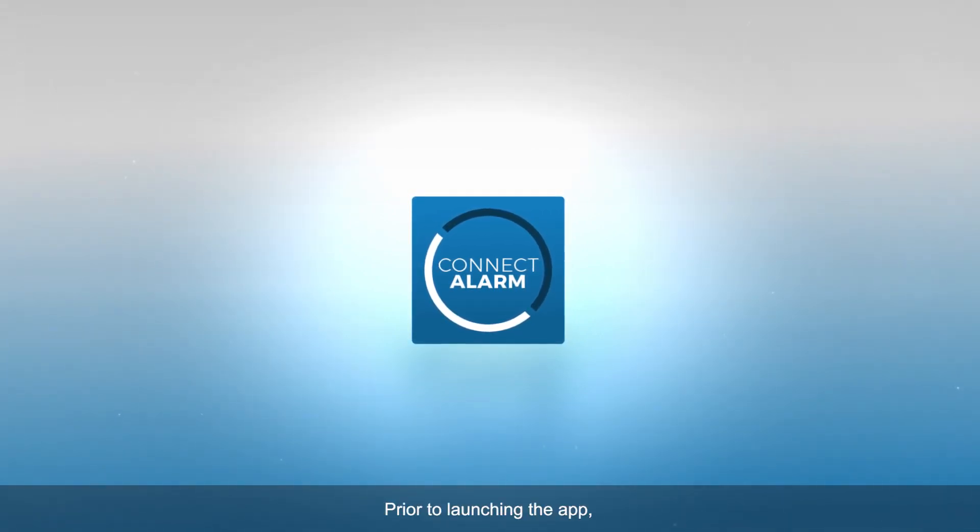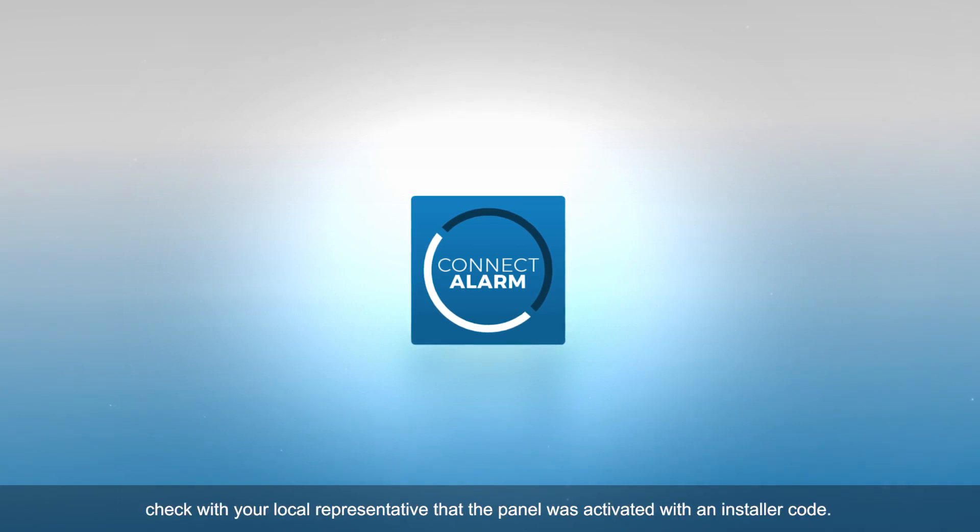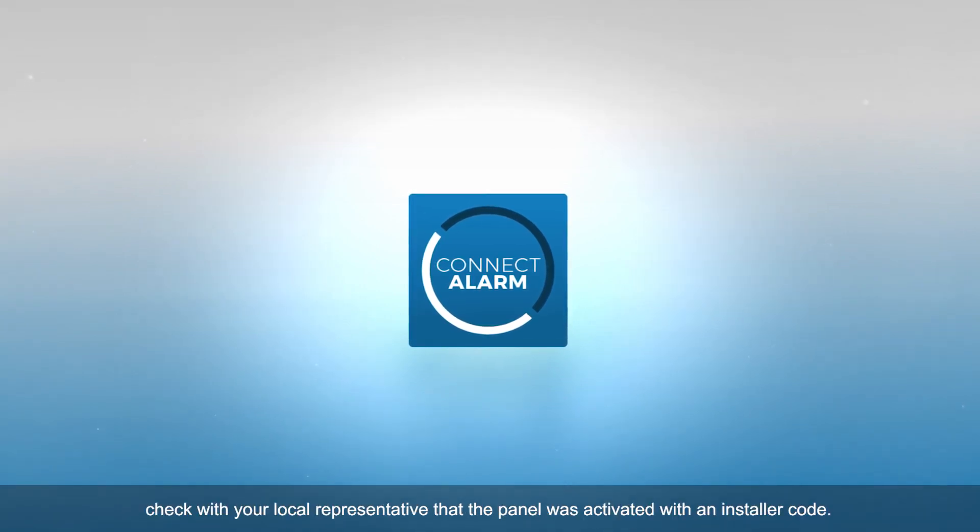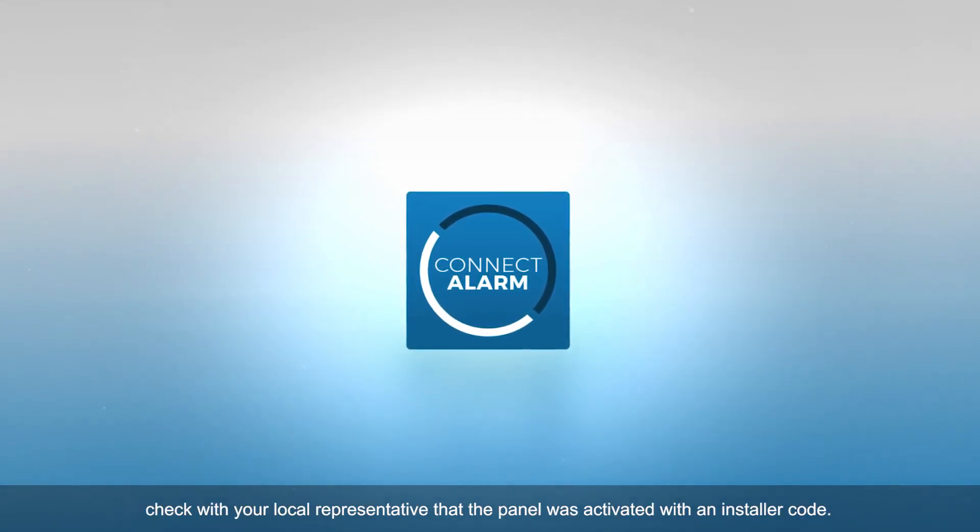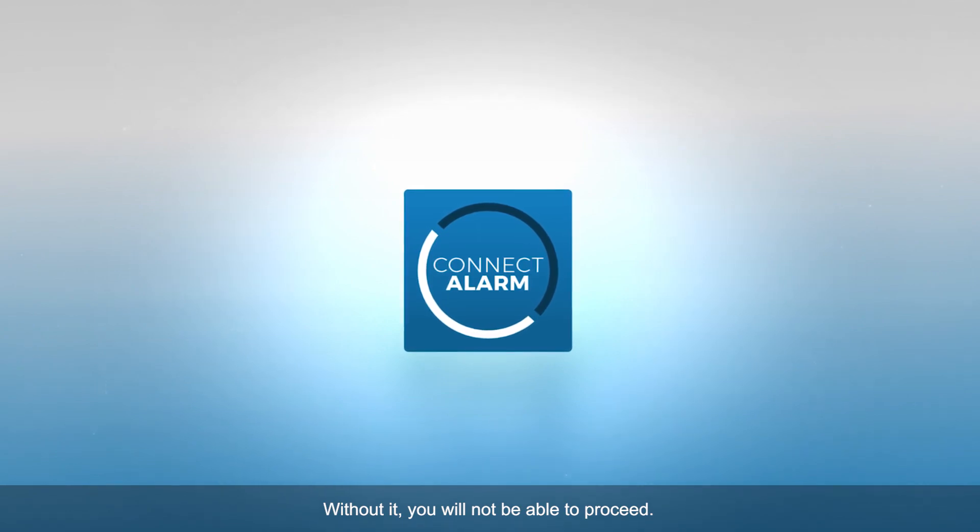Prior to launching the app, check with your local representative that the panel was activated with an installer code. Without it, you will not be able to proceed.